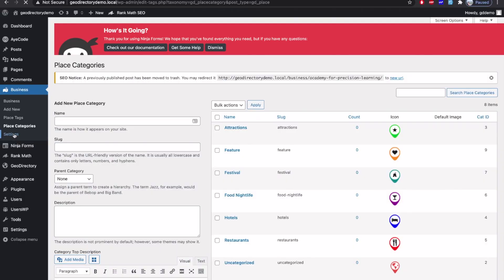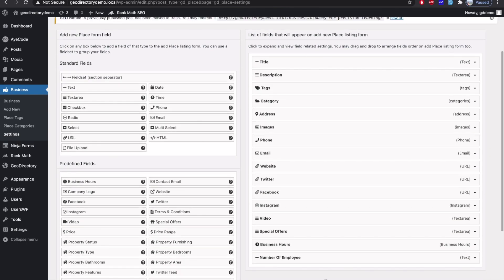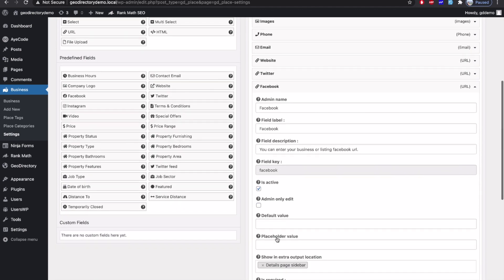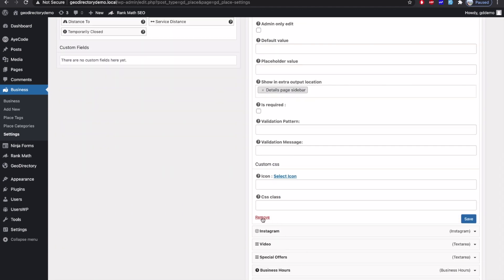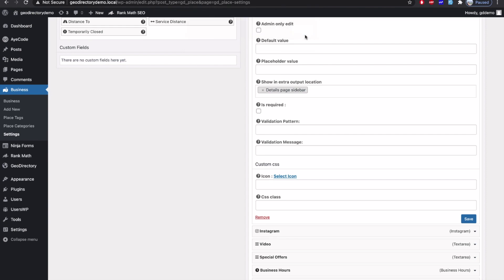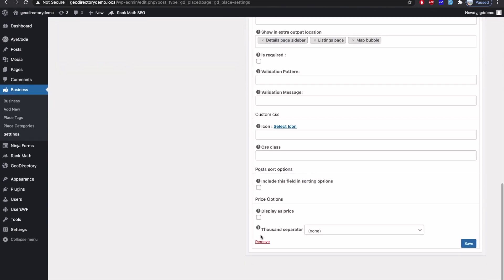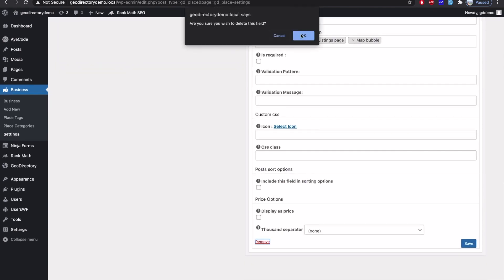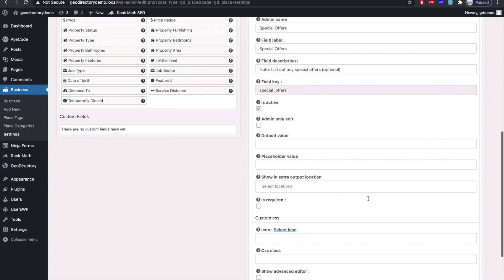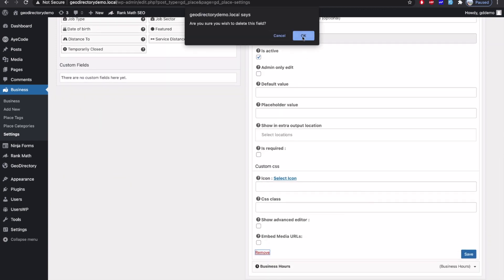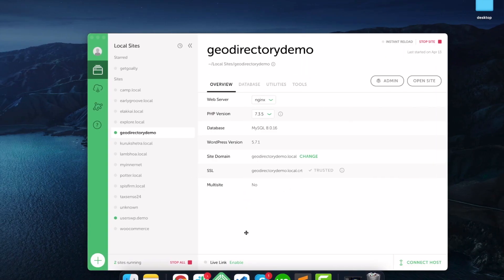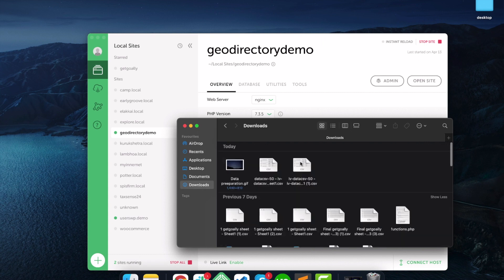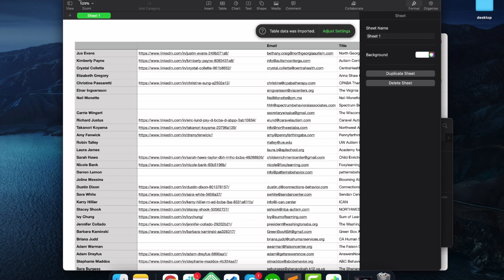And then go to the settings and create all those fields that you need. For example, in my CSV file or in my data file, I don't have Facebook field, so I will remove it. Similarly, I will do it for other fields. I will remove all the unwanted fields and add all those required fields that are there in my CSV file also.